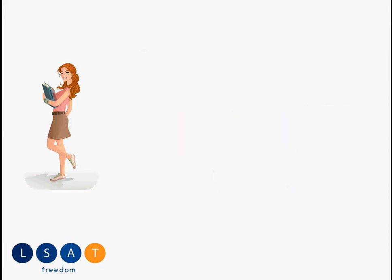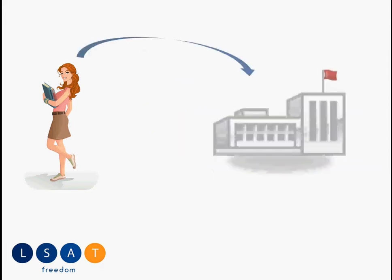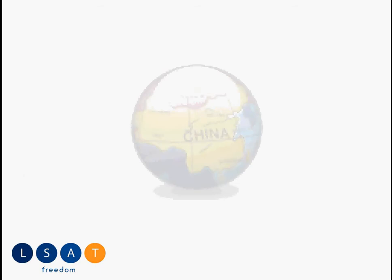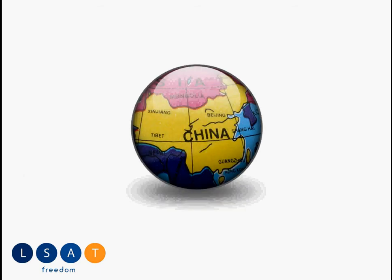You could also be a student in China who ultimately takes the LSAT in China. But whatever the case, the point is, you're preparing for the LSAT in China.